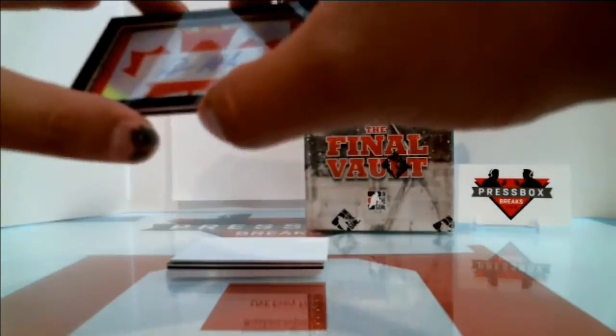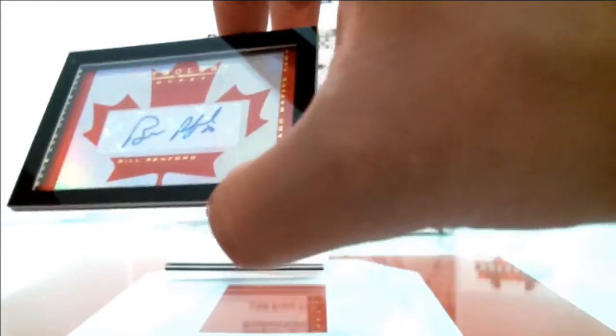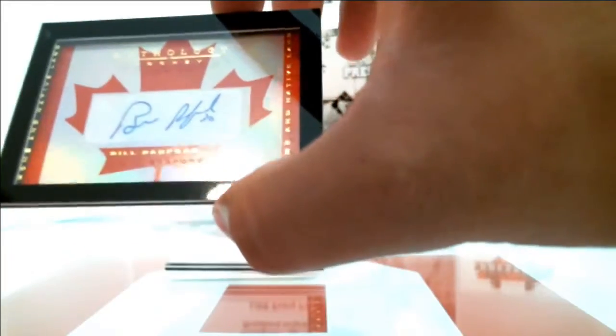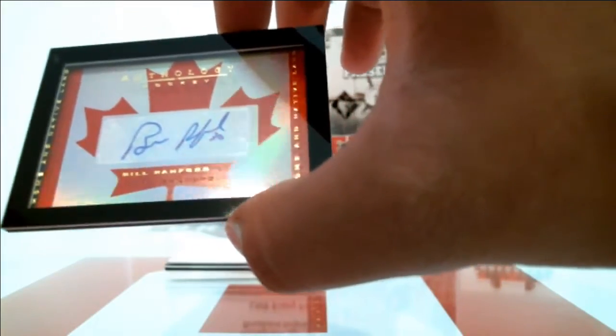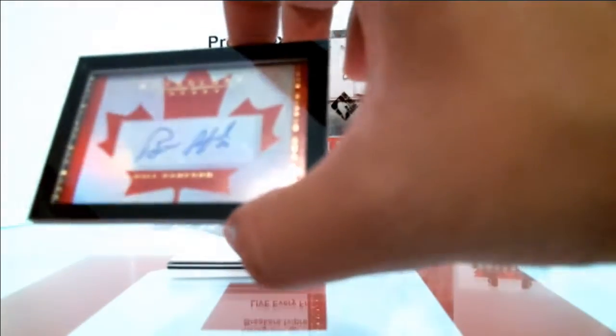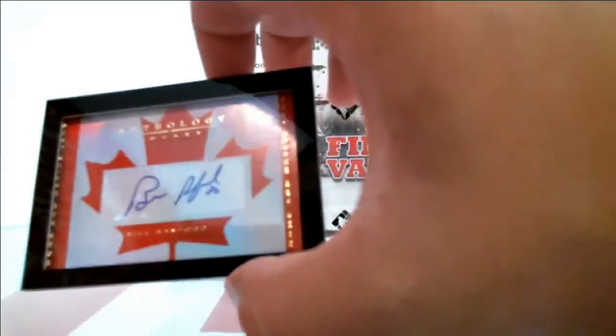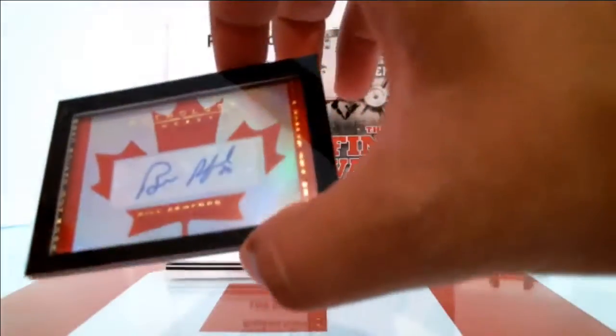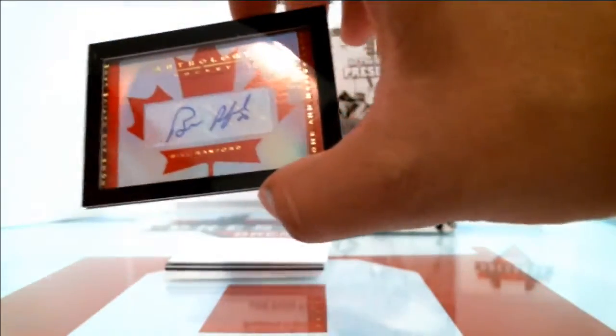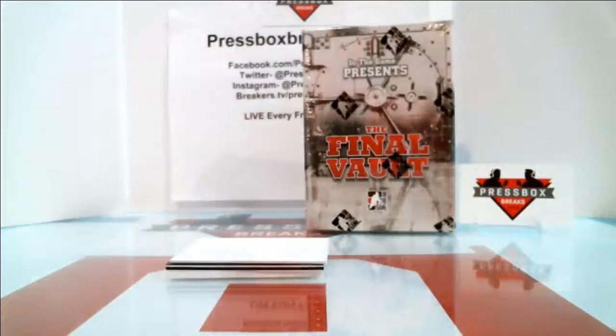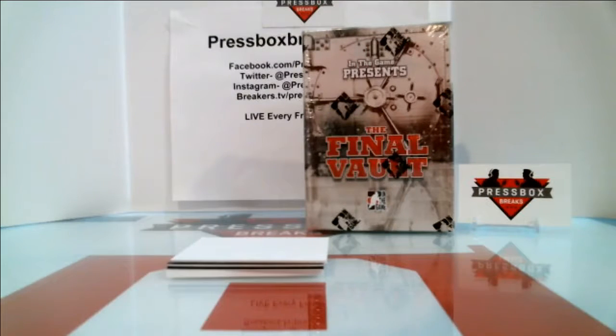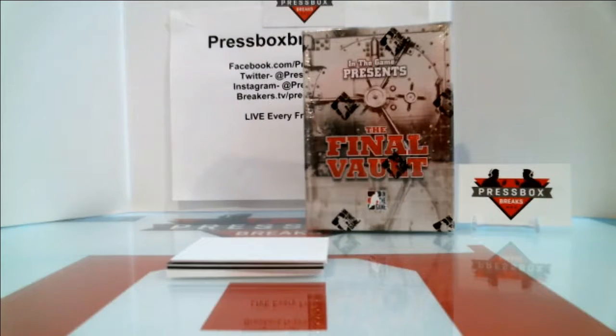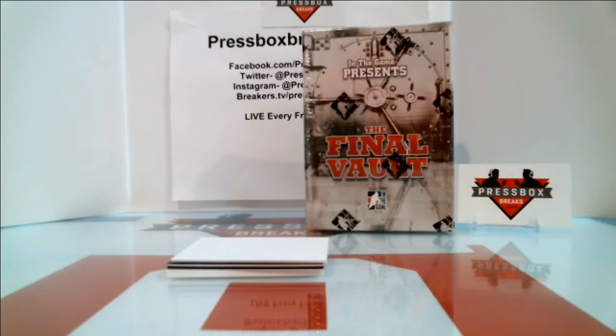Next one up, we've got Bill Ranford. Bill Ranford. Anthology Home and Native Land Autograph. Pretty cool shadow box there. We'll double check that one too, where he played the most games for. I think actually Anthology's got a checklist out there. We'll check the checklist, see where those go.